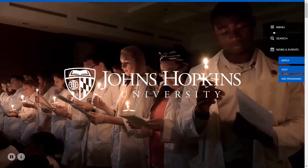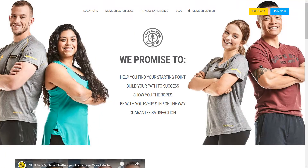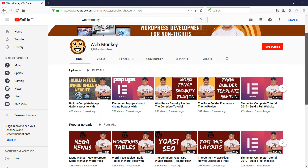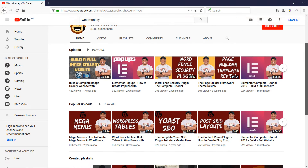Now, who am I and why should you take this course? Well, I am a WordPress developer. I have been building websites with WordPress for almost eight years now. And during this time, I've been involved in hundreds of different projects. I've also been fortunate enough to build websites for some of the most famous institutions in the world, including Johns Hopkins University and even Gold's Gym. I also own a thriving YouTube channel where my WordPress tutorials have been viewed over a million times already.